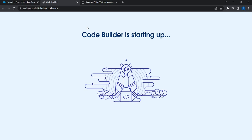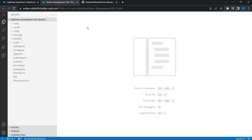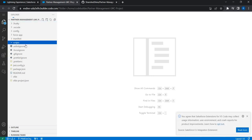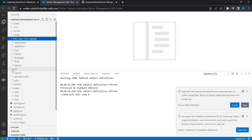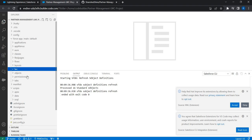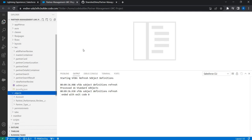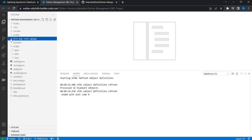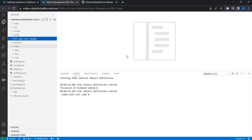The Code Builder environment is now starting up. A new environment has been set up for us. You can see the exact code that was downloaded from GitHub — there are scripts, components, and objects. The entire metadata got downloaded from GitHub. We can now deploy these components into the development org, which is the Creative Unicorn org we connected. We'll see how to deploy in the next video; for now our focus was to set up the environment, which we have accomplished.